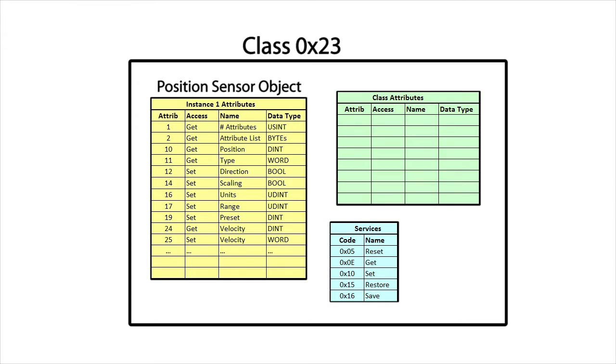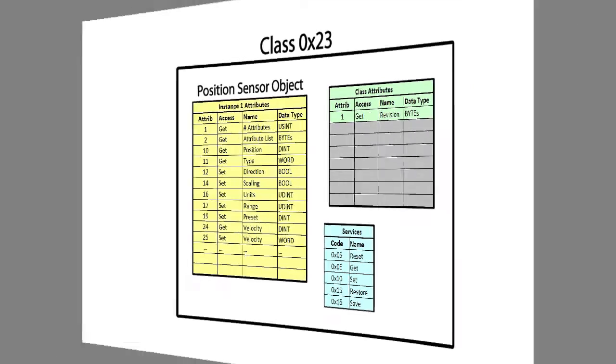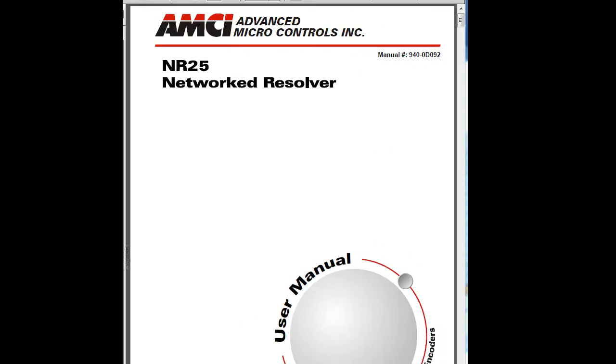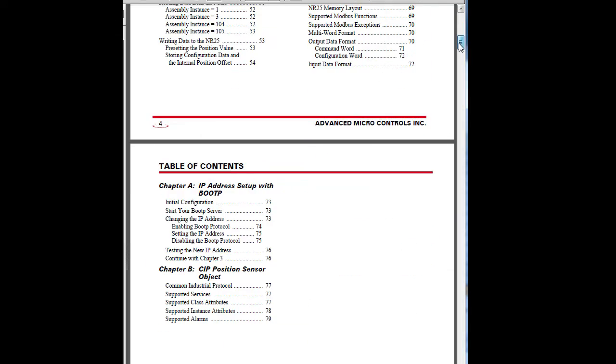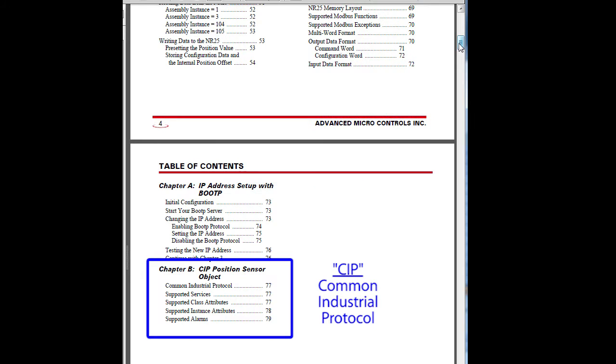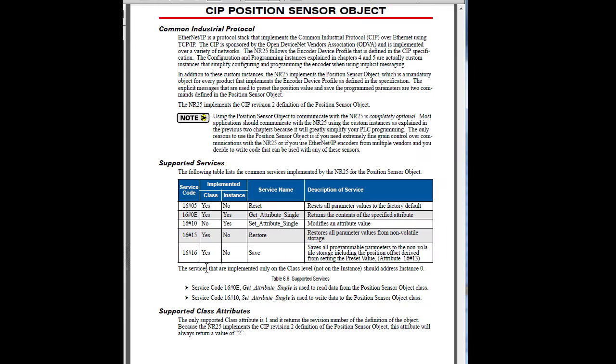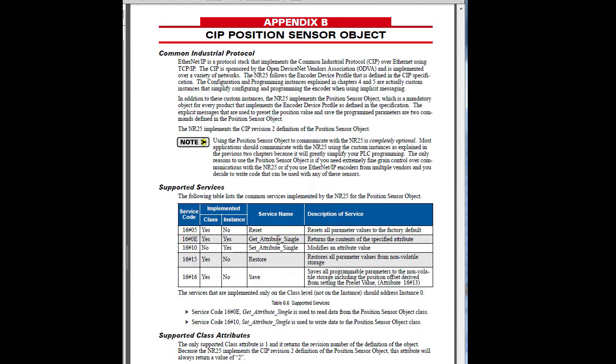There is a table of class attributes, but it only supports attribute number 1, the rev number. How do I know all that? Well, it's in this manual that I found online. It looks like Appendix B has the common industrial protocol object definition, which is what Ethernet IP uses.